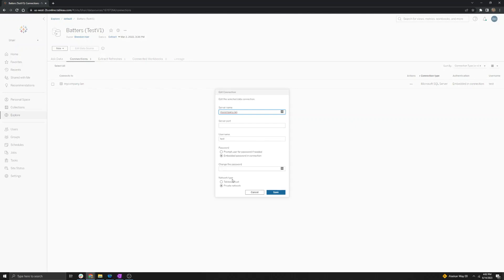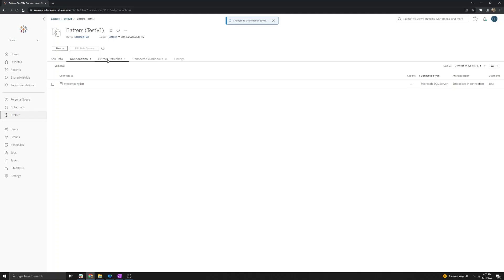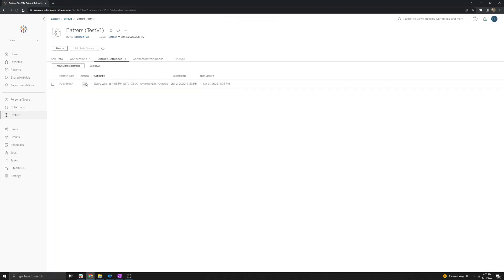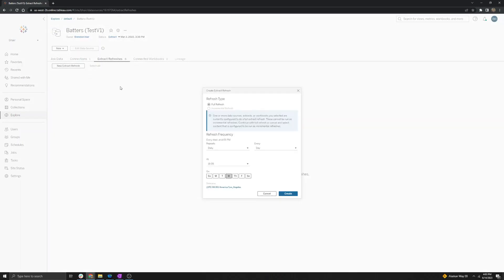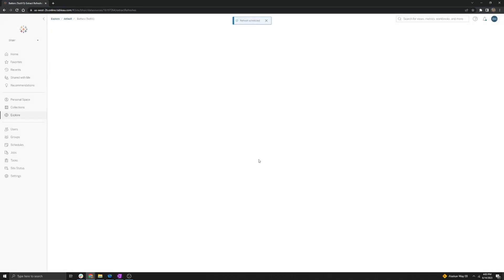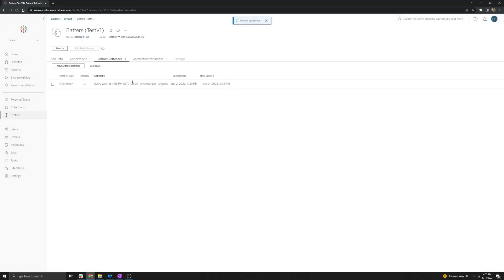If the network type is not selected as Private Network, you will want to toggle it to Private Network from Tableau Cloud and then select Save. After you have done this, if you had changed network types, you will want to delete and recreate the schedule in order to kick in the new network type. Select New Extract Refresh, create your daily schedule, and that will kick into effect the new network type selection.